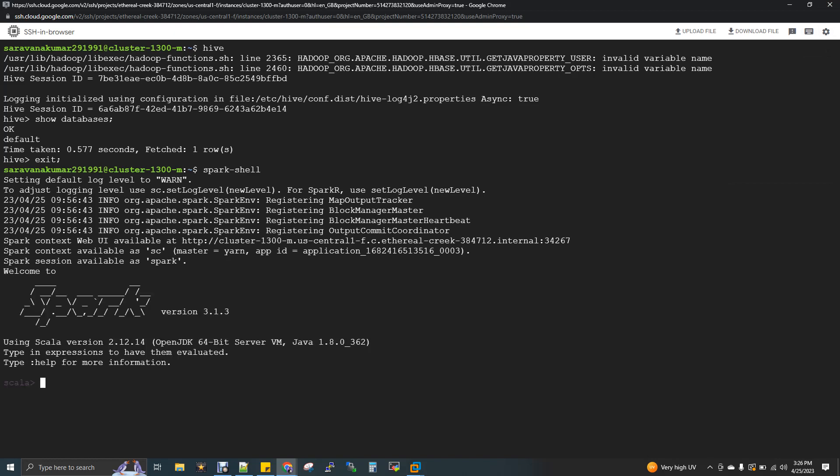We have Spark available. This is the default setup with HBase as well. You can use HBase. If we submit a Spark job, there is a Dataproc job. In another video, we will submit a Dataproc job.